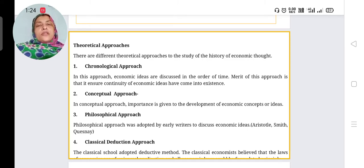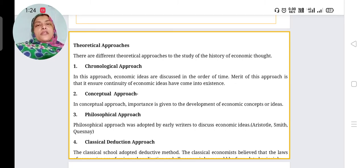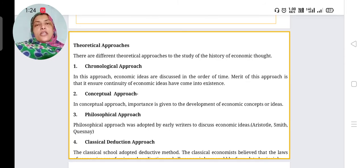For example, if we are studying Indian independence, we study from 1857, then 1867, up to 1947. Similarly, under the chronological approach, economic ideas are studied from the earliest time to the present time.